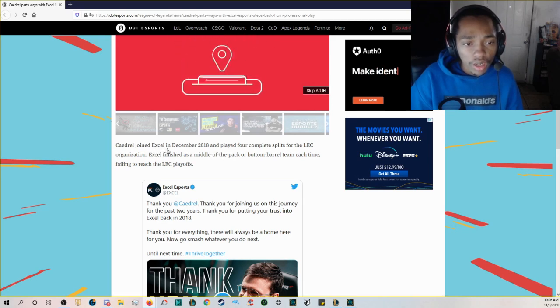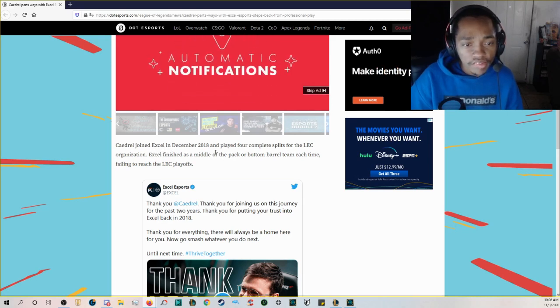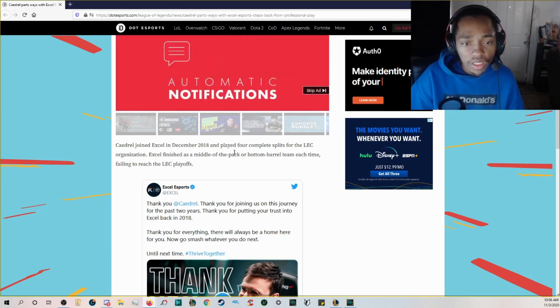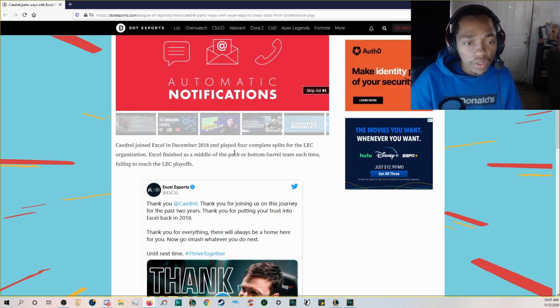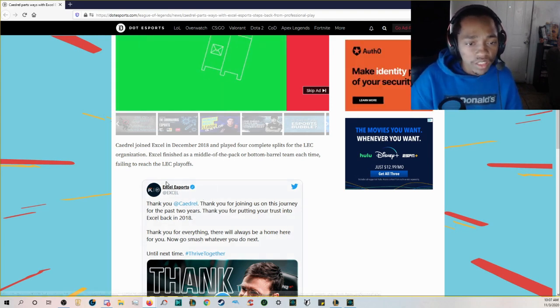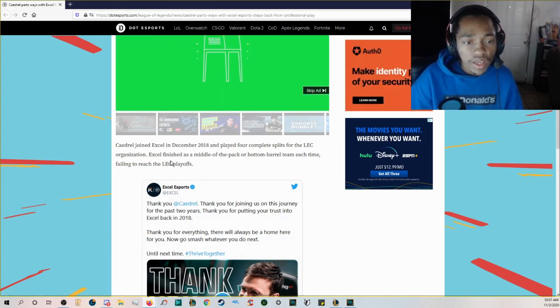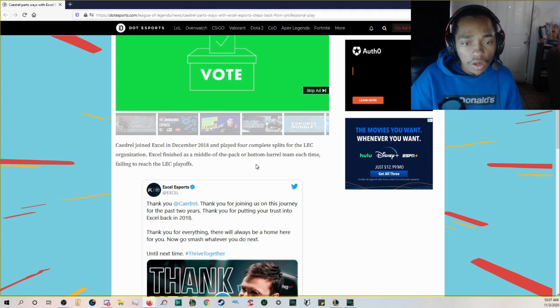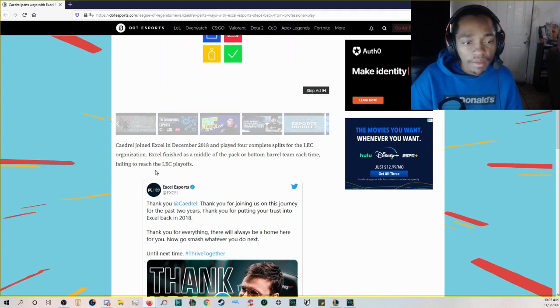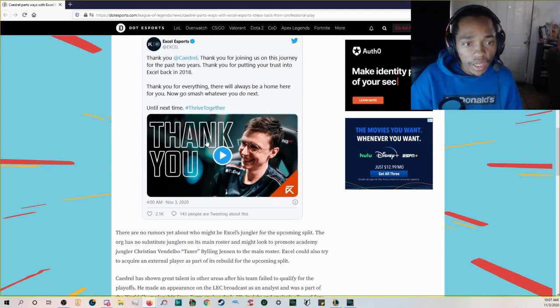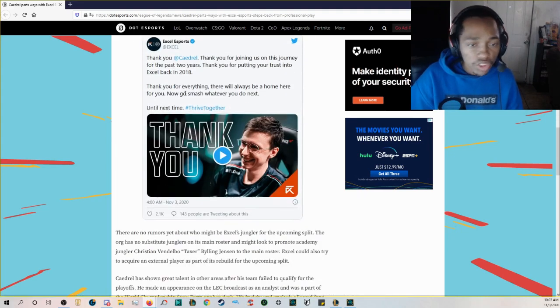XL Esports is moving on from LEC jungler the organization announced today. The 24 year old also said he'll be taking a break from competing in professional League of Legends. Caedrel joined Excel in December 2018 and played four complete splits for the LEC organization.